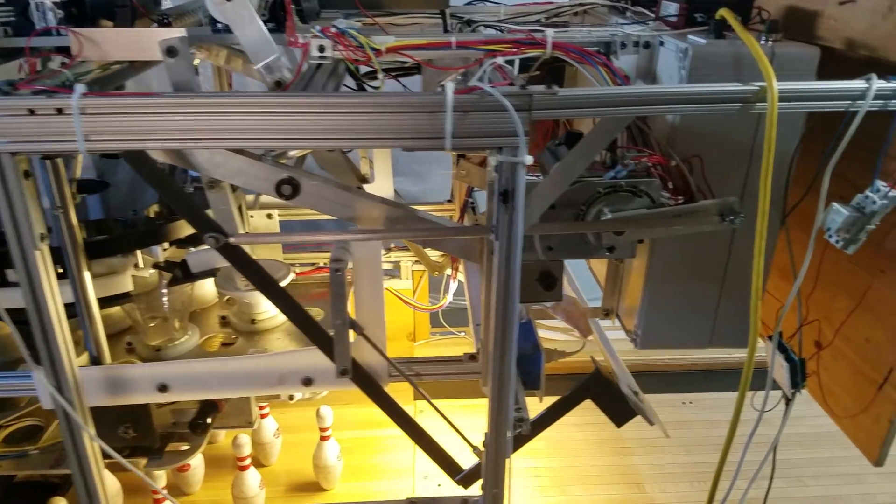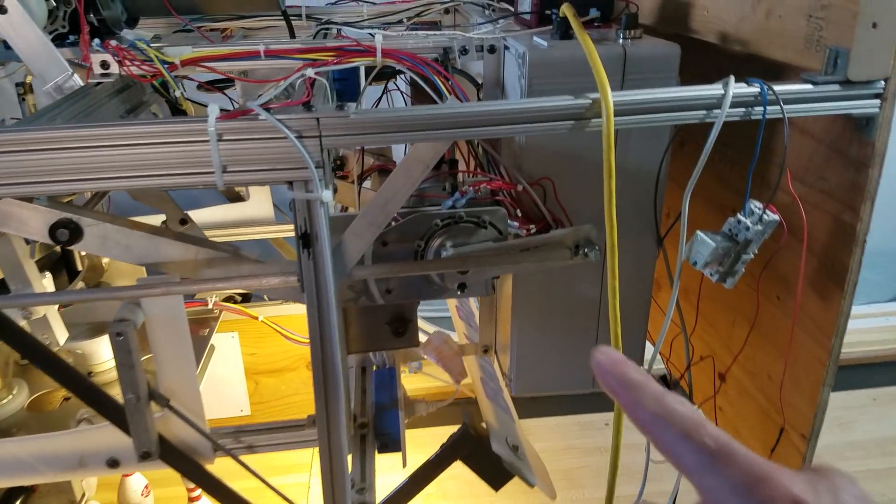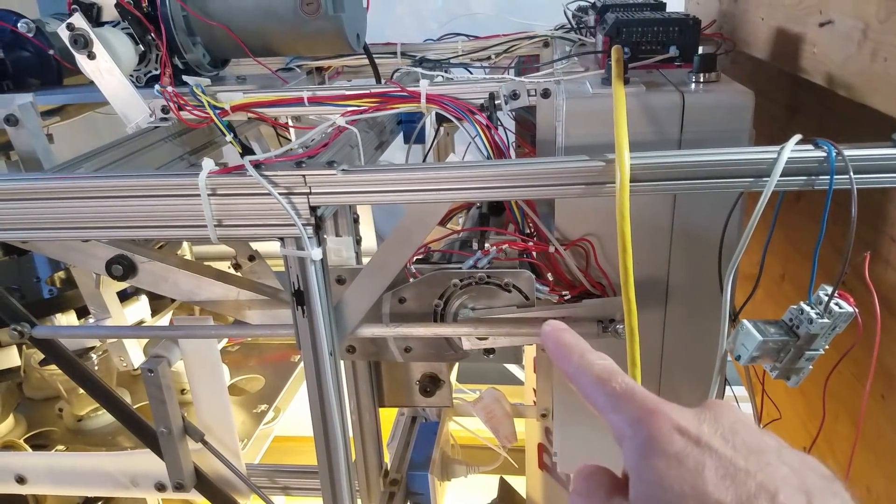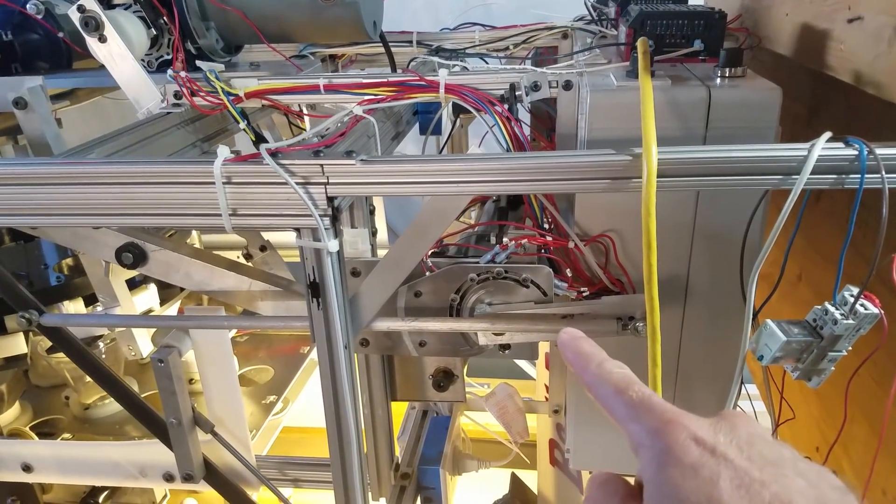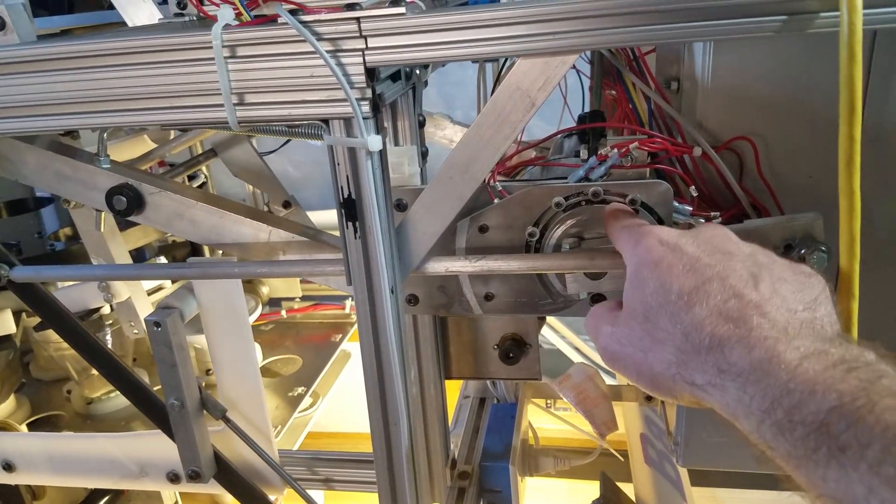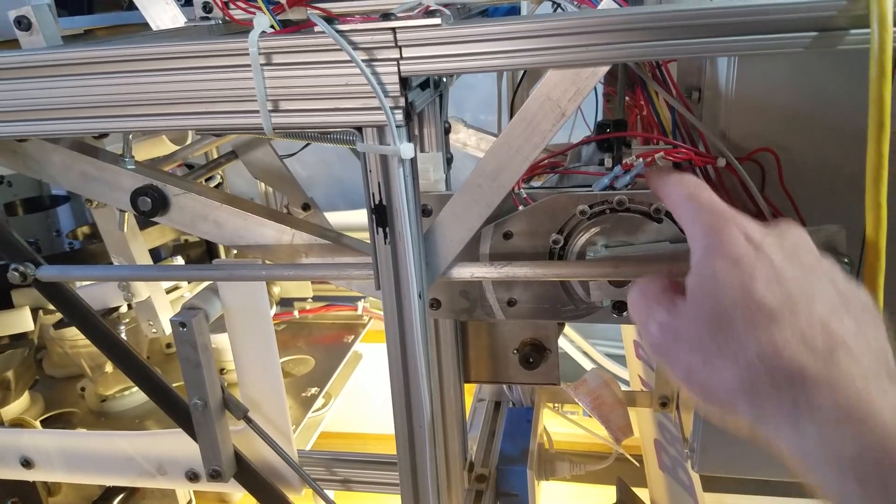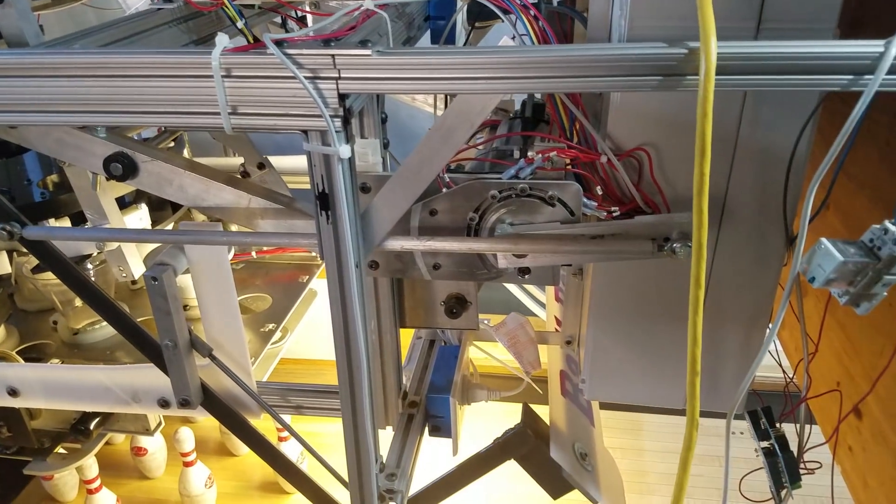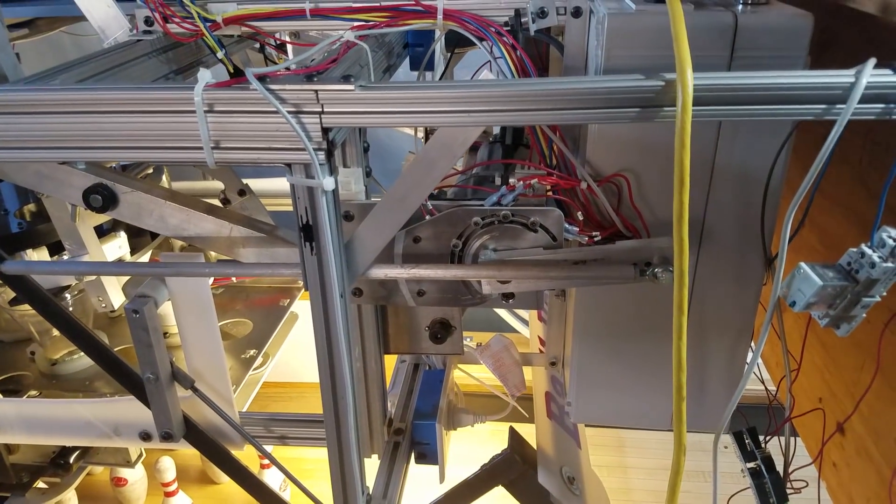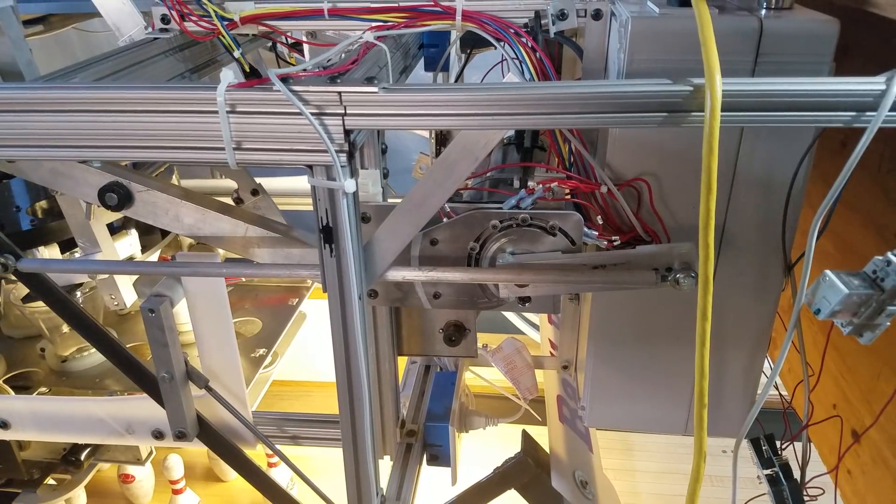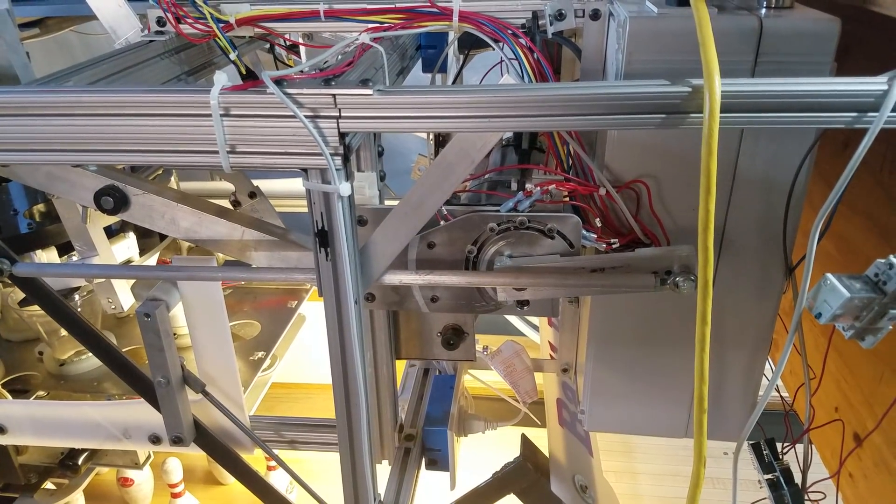What we have here is the sweep motor mounted at the front of the machine, and you can't see it but I have three switches that are mounted down behind here. So they're position switches that tell my PLC where the sweep actually is at certain times.